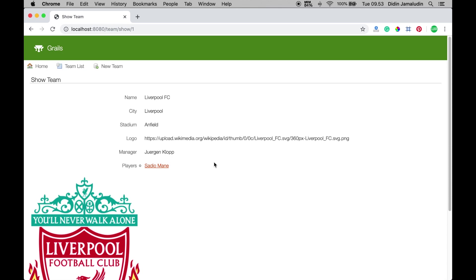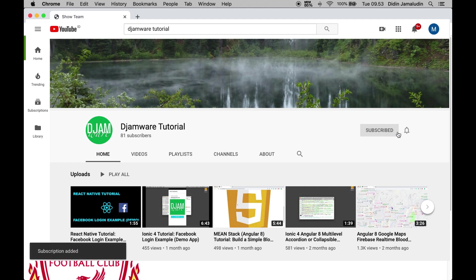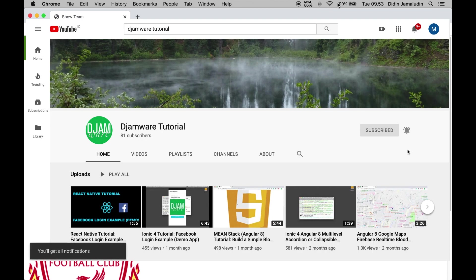That is a Grails tutorial on how easy it is to build a CRUD web application. You can get the article and full working source code in the description below. If you think this tutorial is useful, click like, share, comment, and subscribe to this channel to give us more power to create more tutorials. Thank you.